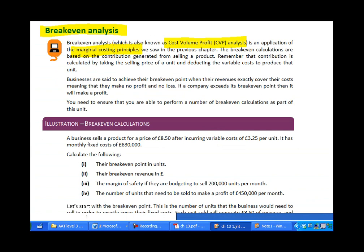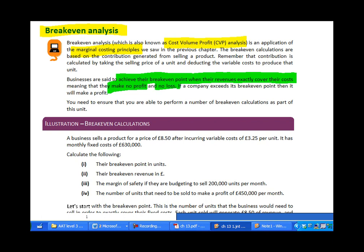Break-even analysis is an important part of short-term decision making. What do we mean by breaking even? Businesses achieve their break-even point when their revenues exactly cover their costs. If we break even we make no profit and no loss. If we exceed our break-even point and produce more units, then we should make a profit.